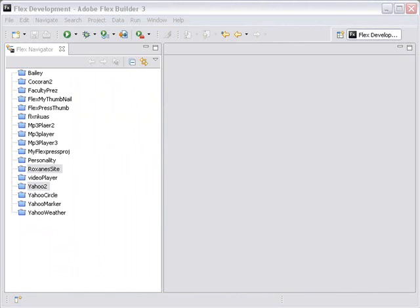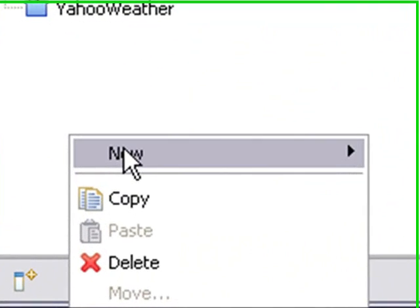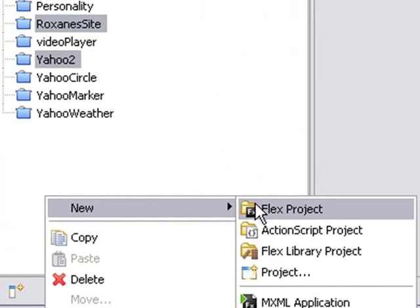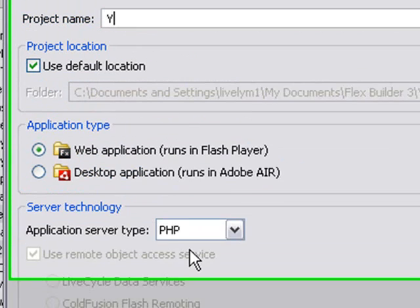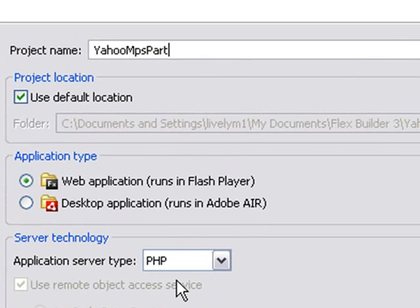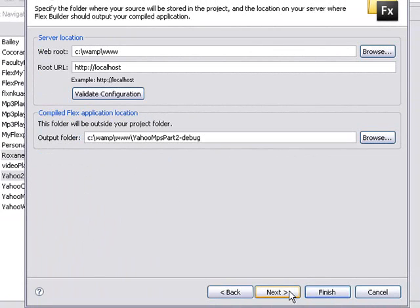Okay, we're back in Flex. Let's go ahead and start a project. We're going to start from scratch and load everything in and show you how to do that if you've forgotten. Create Flex, and let's start a new project. We'll call this Yahoo Maps Part 2, and hit Next, and Finish.